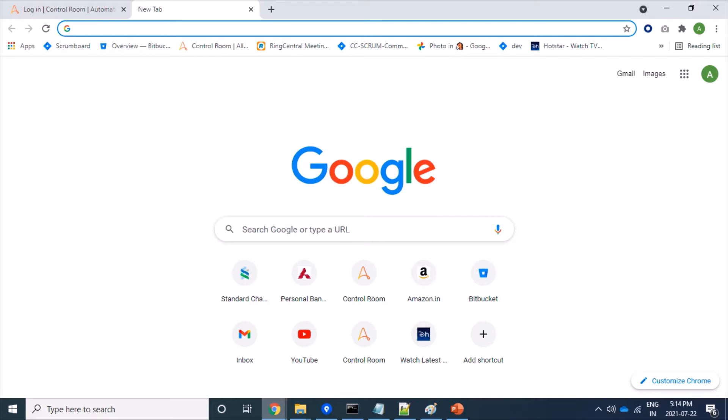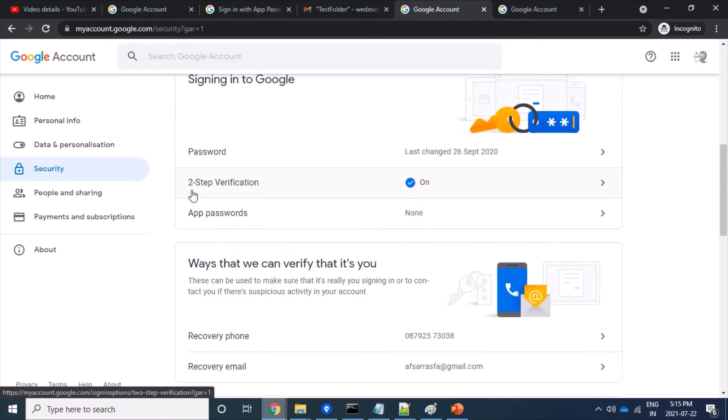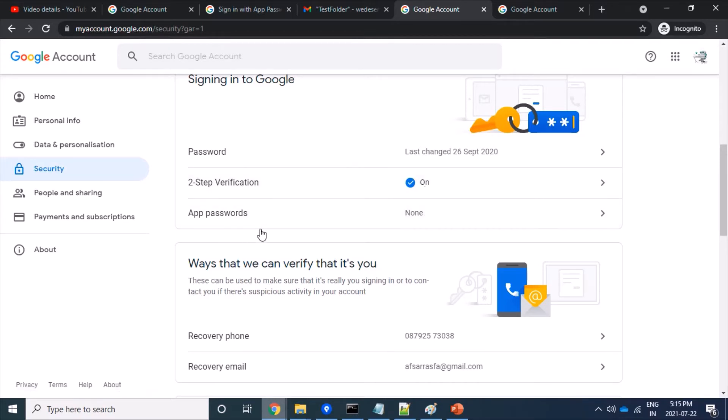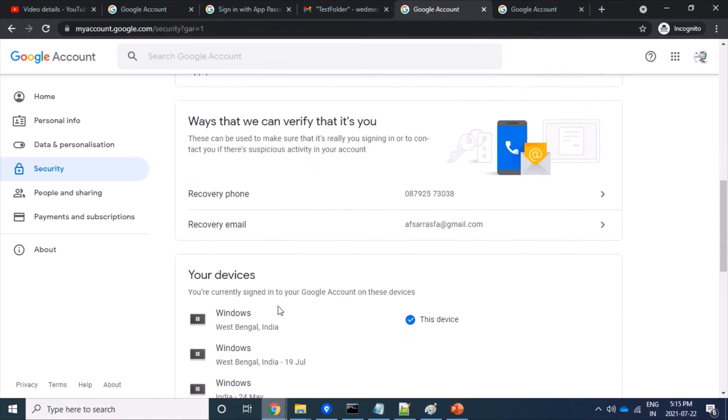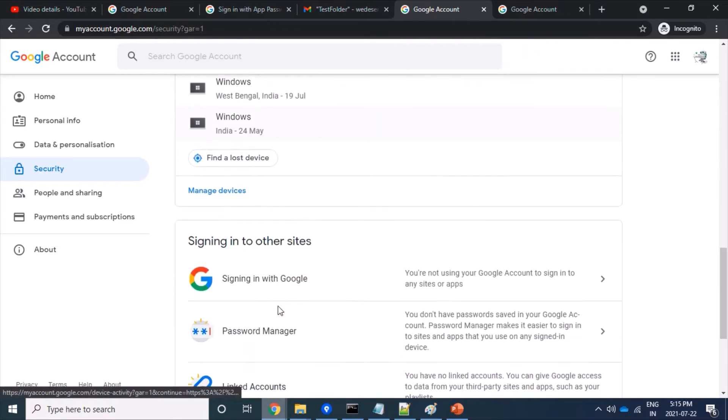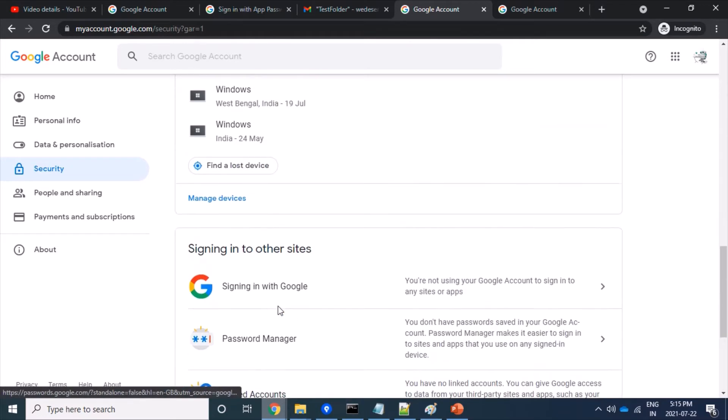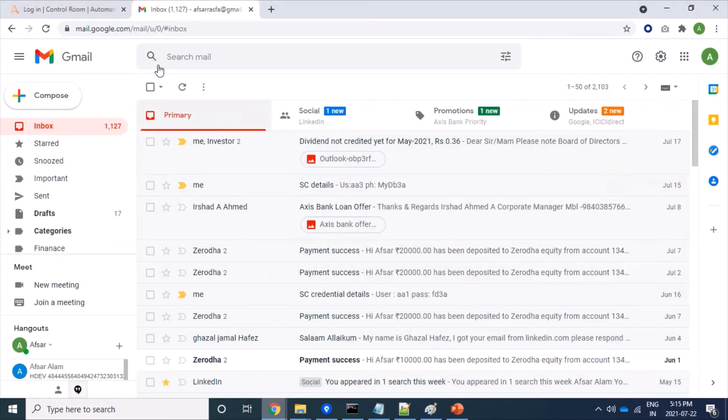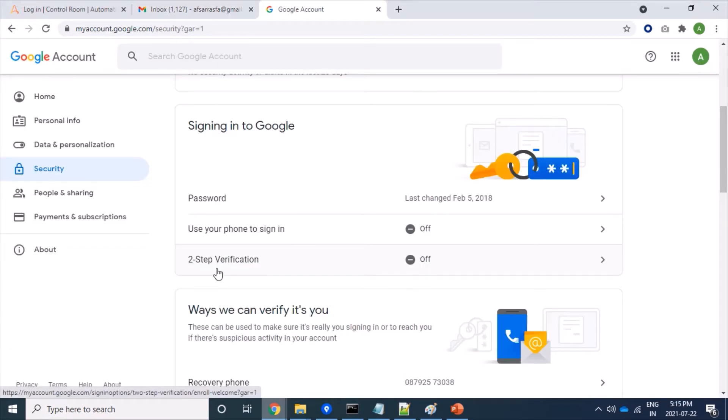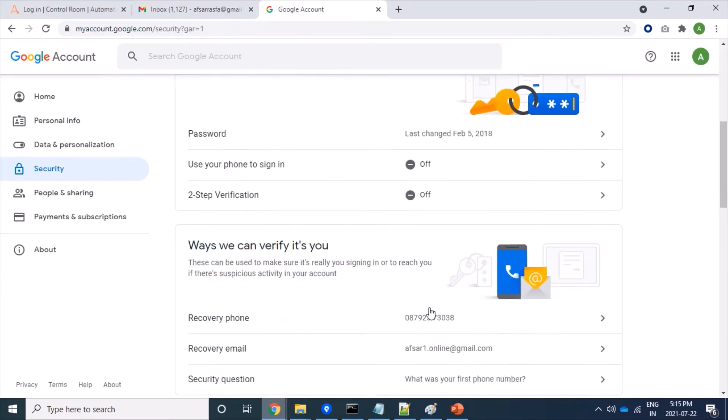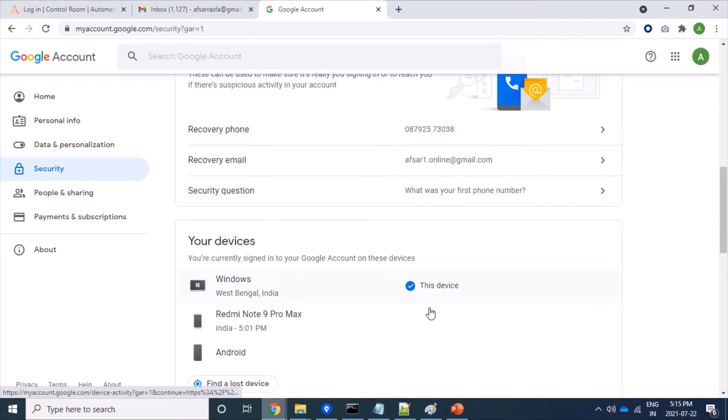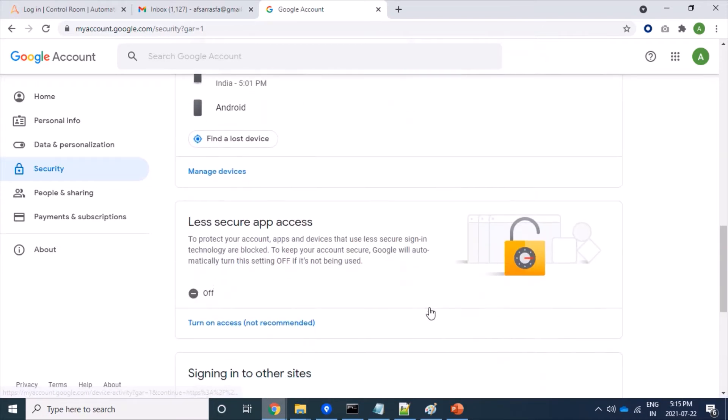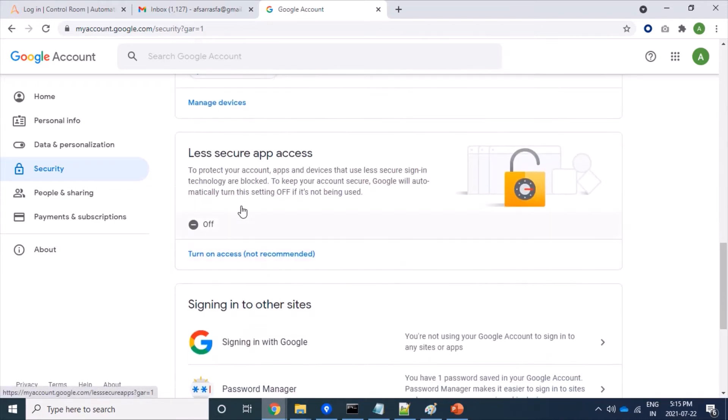So let's start. Here you can see that two-step verification is on and here I have a password option but not less secure application, while in my another account two-step verification is not enabled and here we will be able to see less secure app. Yes, less secure app option is here.